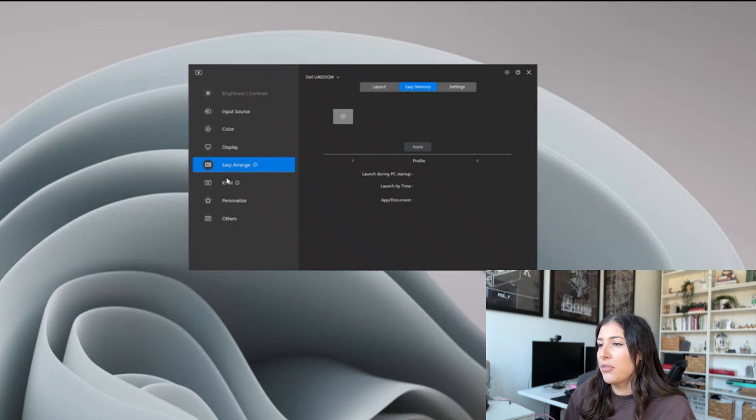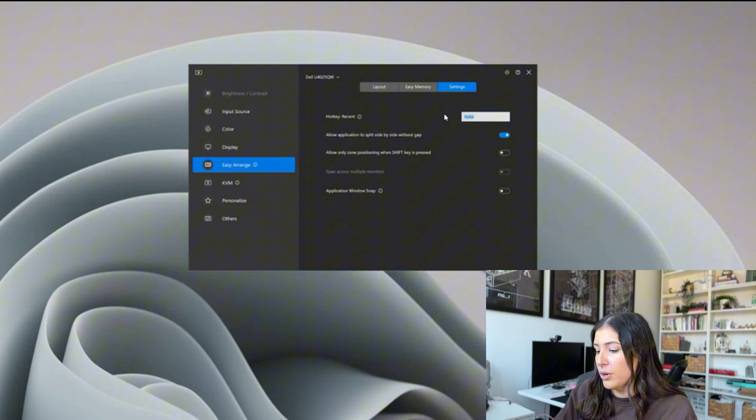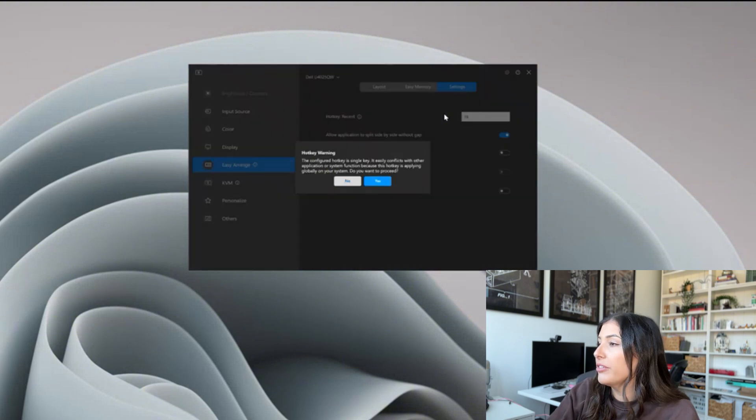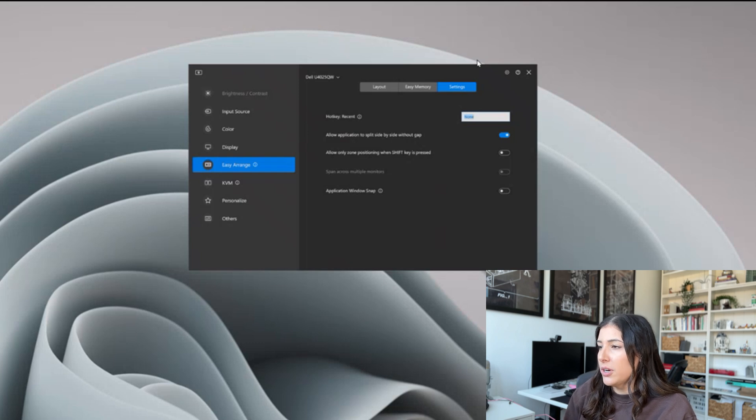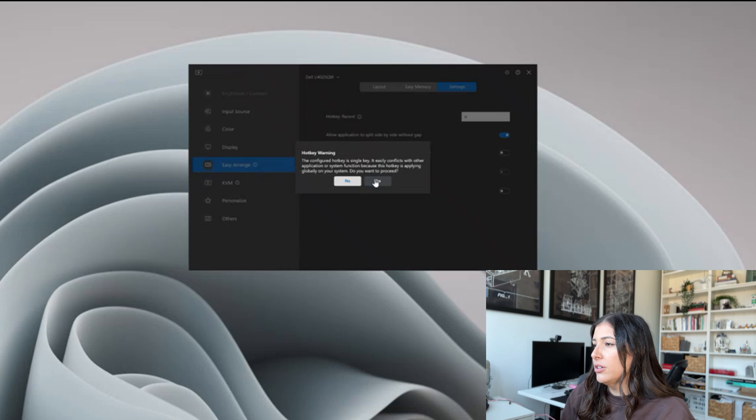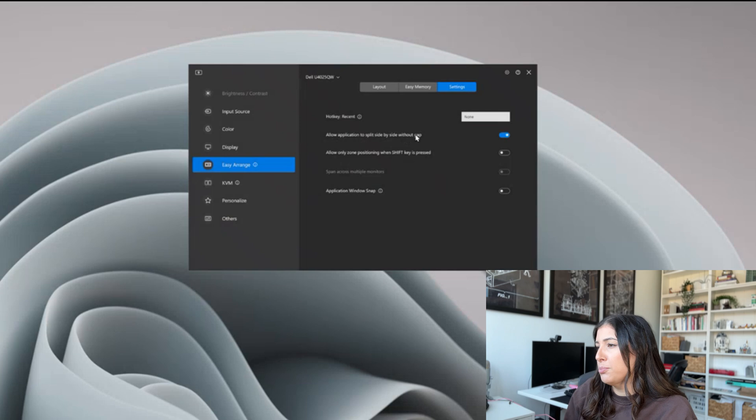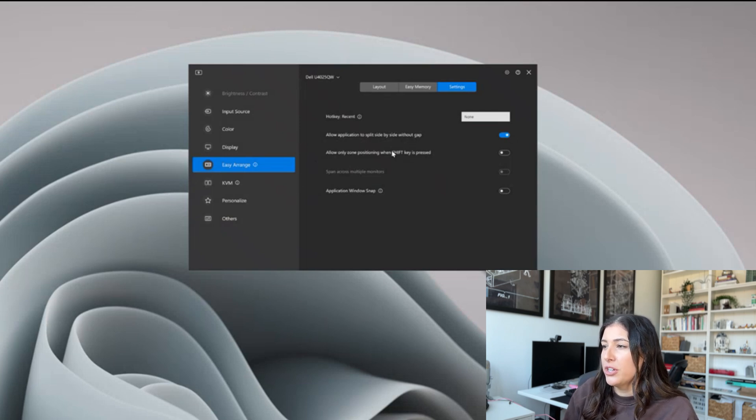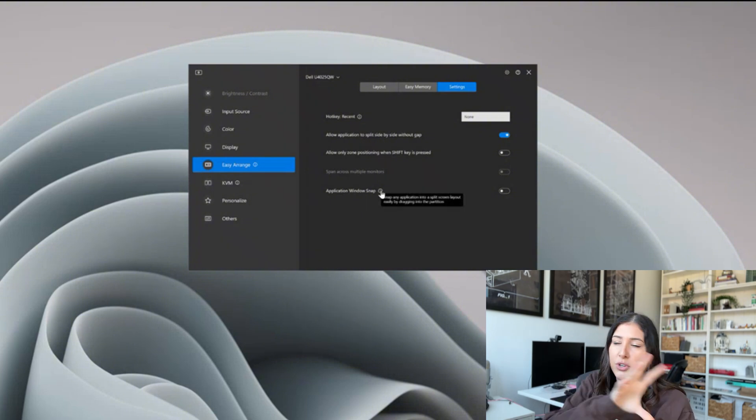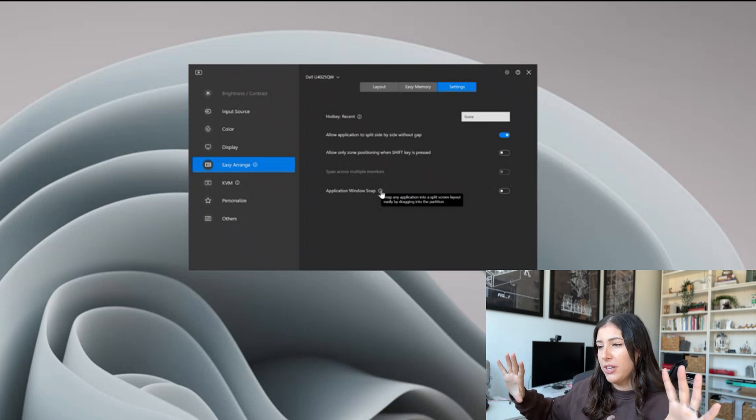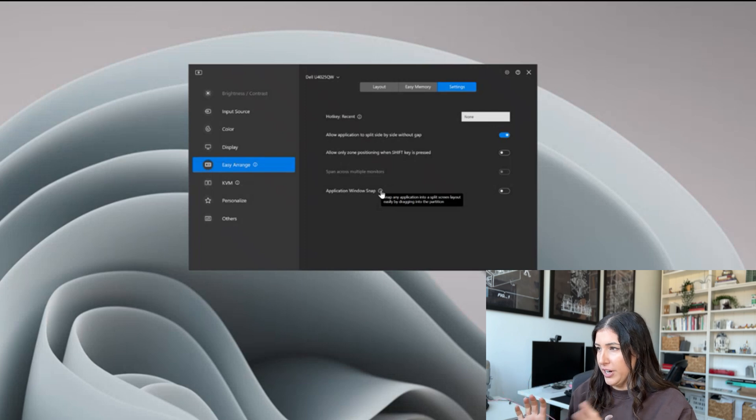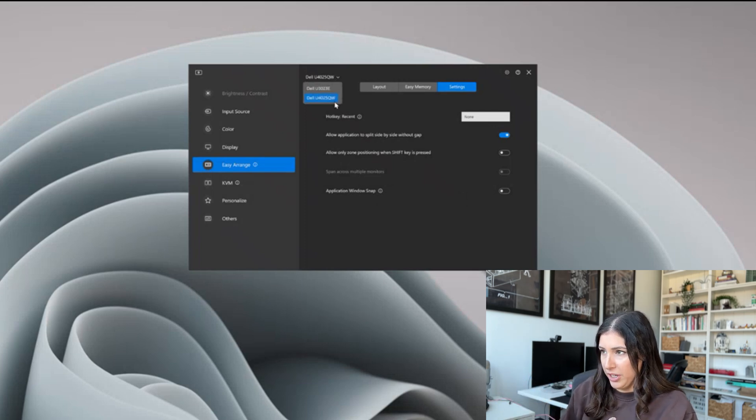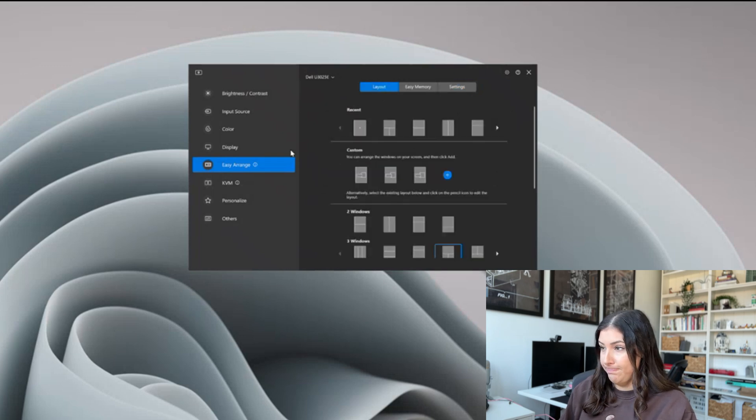Usually on a Monday, does it change throughout the week? And you can create several different profiles with easy arrange. Now we can look at the settings. We can do easy arrange with a hotkey so every time I press F8 it's going to automatically arrange to have my monitors or I can click F8 with H and apply it. That's really good to know. Allow application to split side by side without a gap, allow only zone positioning when shift key is pressed, windows application snap. So that snappiness when you drag your applications across your monitor, do you want to keep that snappiness or do you want to use the Dell easier range? Love this feature, it's absolutely brilliant.